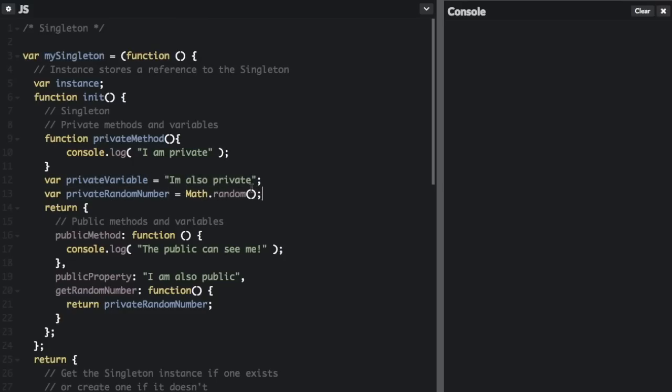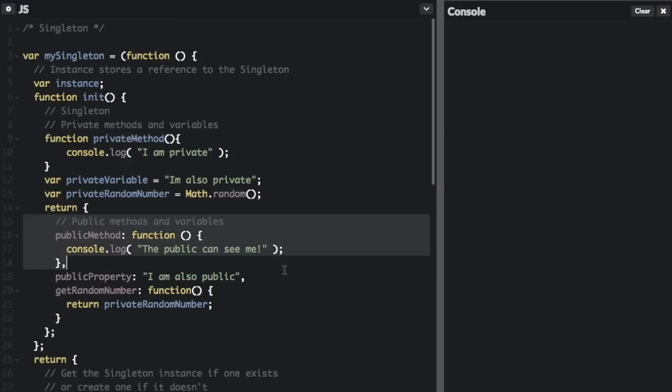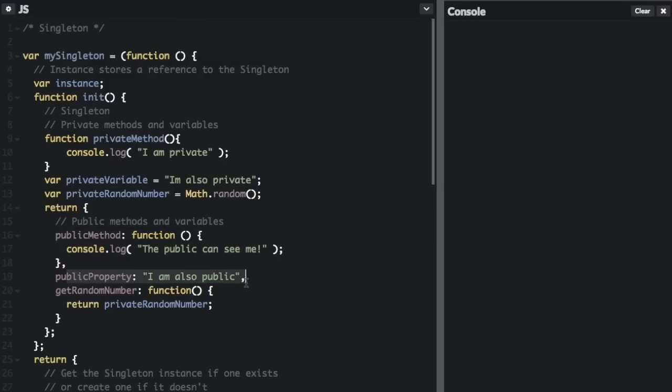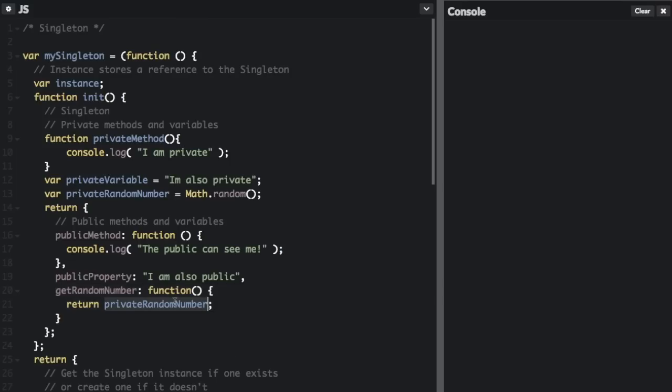So none of these methods and variables can be accessed from the singleton instance. They can only be accessed from within the singleton. So here are the public methods and variables. publicMethod is a function console.log 'the public can see me', and the publicProperty 'I am also public', getRandomNumber function return privateRandomNumber.